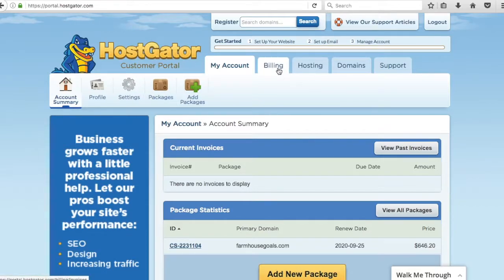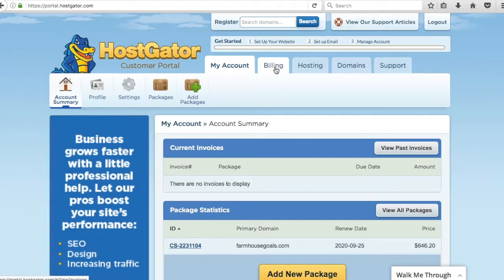Billing is going to include your payment method, any invoices you have, all the past payments you've made, and any upcoming payments.